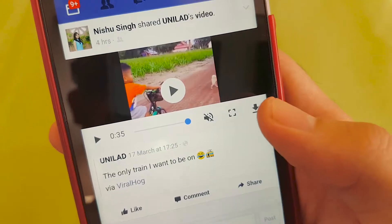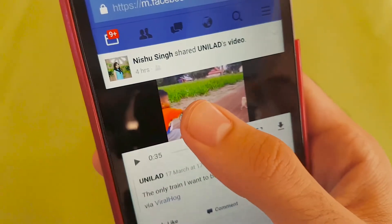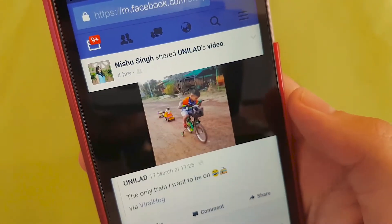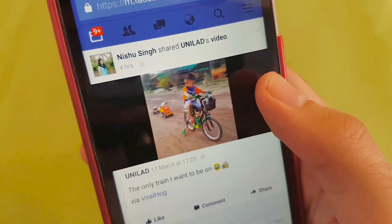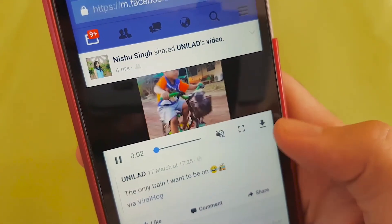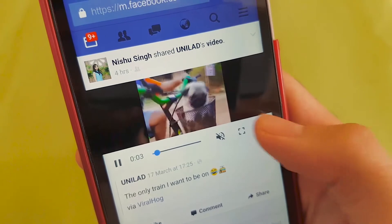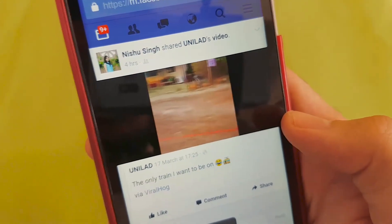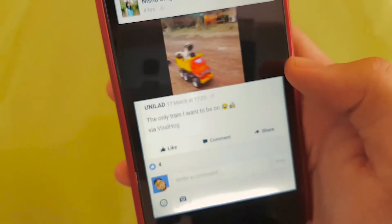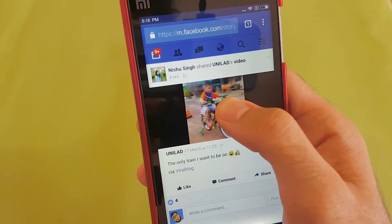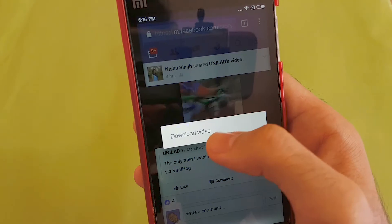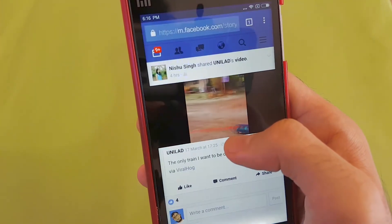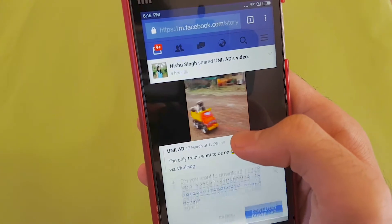Once the page loads up, click on the video and you will see a download icon in the bottom right corner of the video. Just click on that and it will start downloading. Alternatively, long press on the video, click on 'Download', and it should work as well.